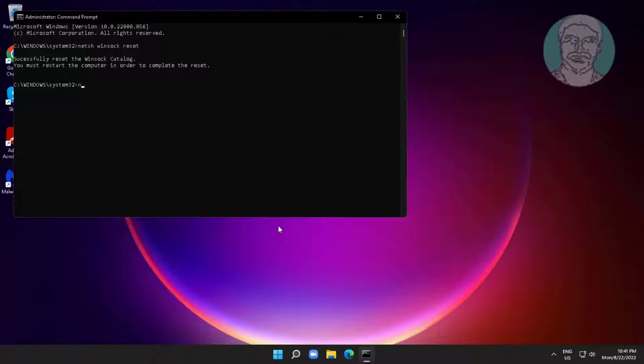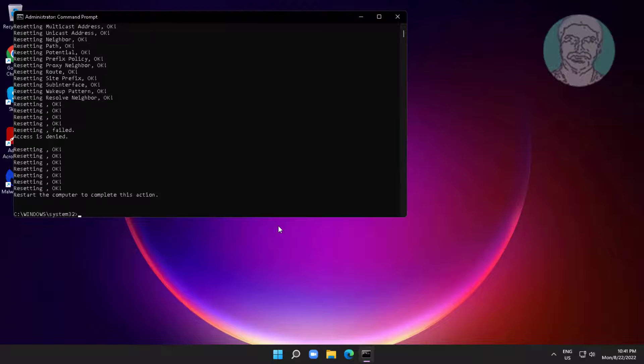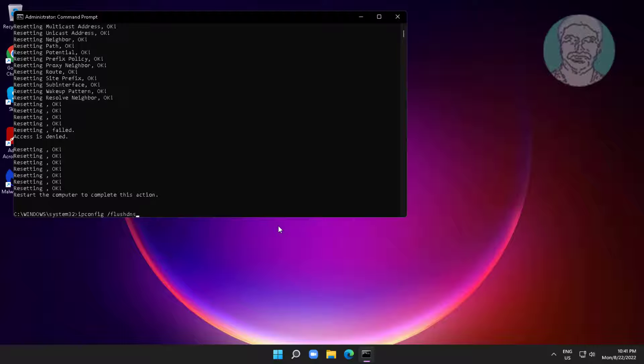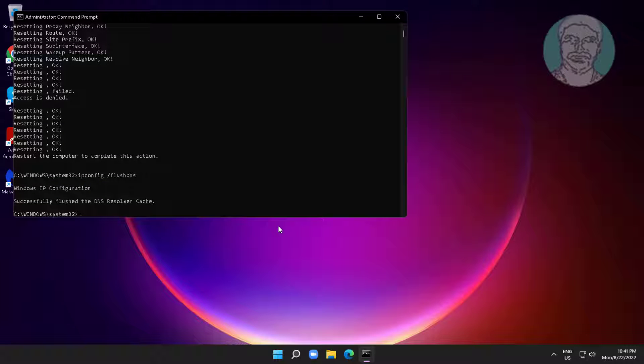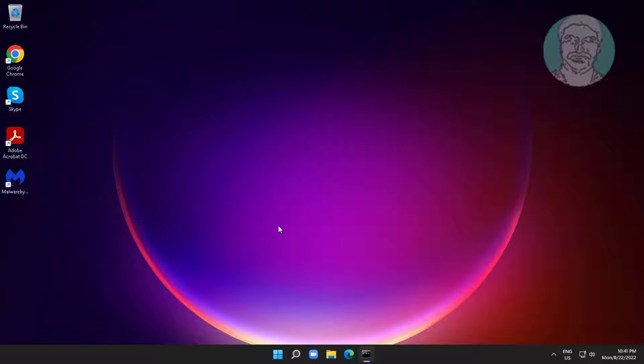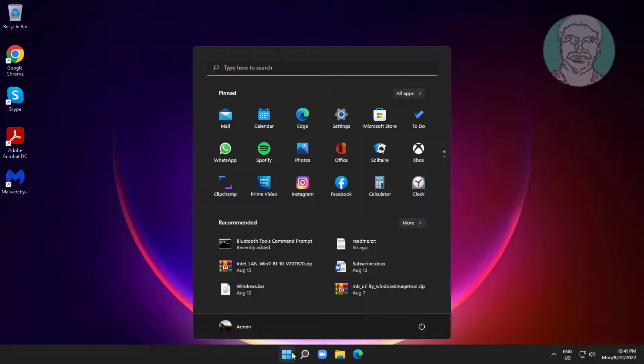Type netsh space, int space, ip space, reset. Type ipconfig space, slash flushdns. Restart system.